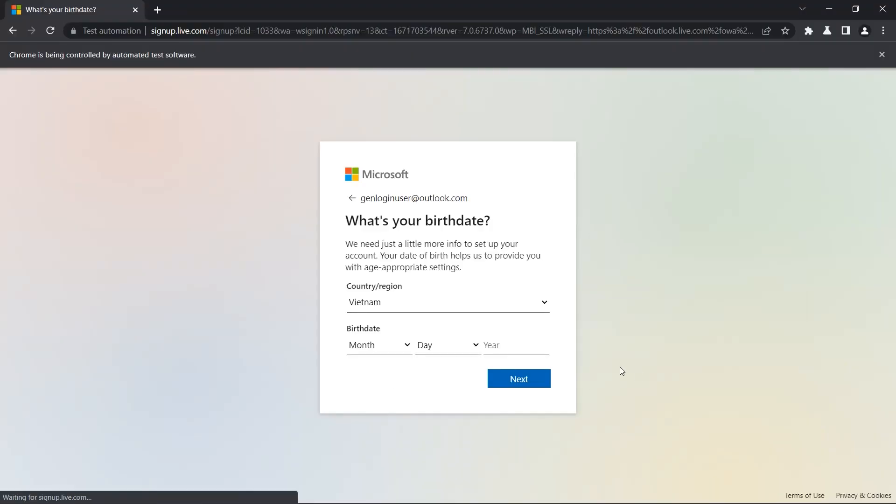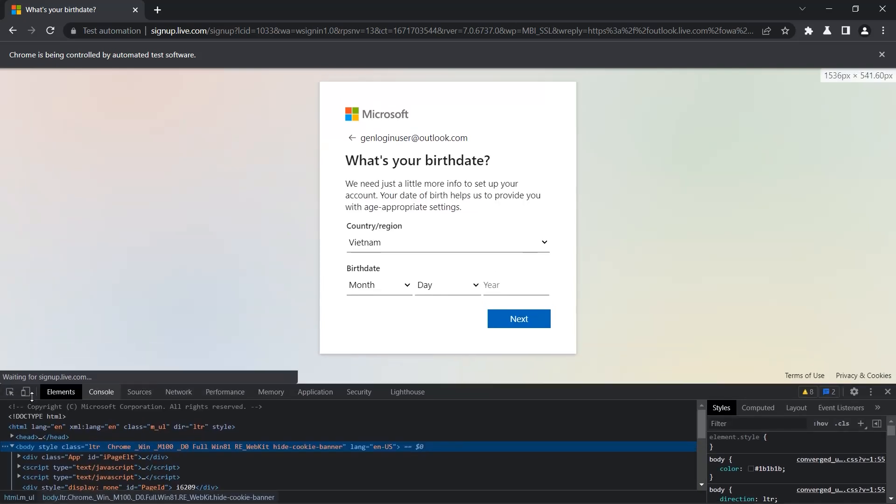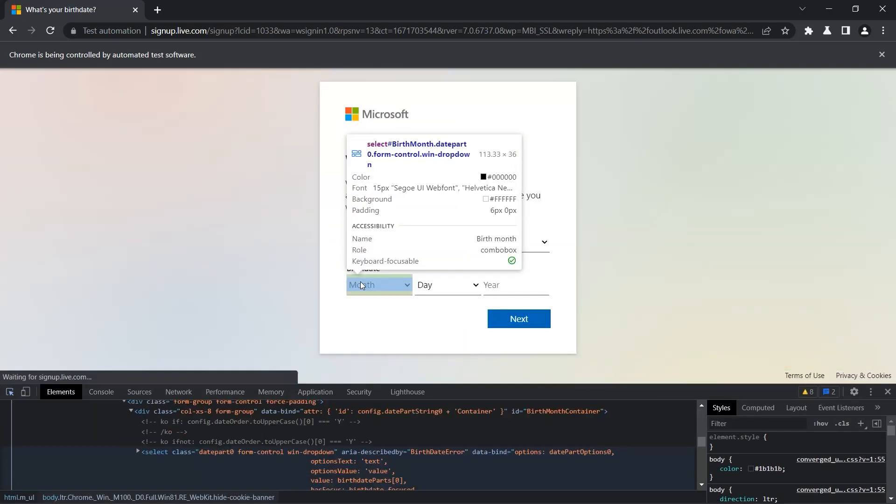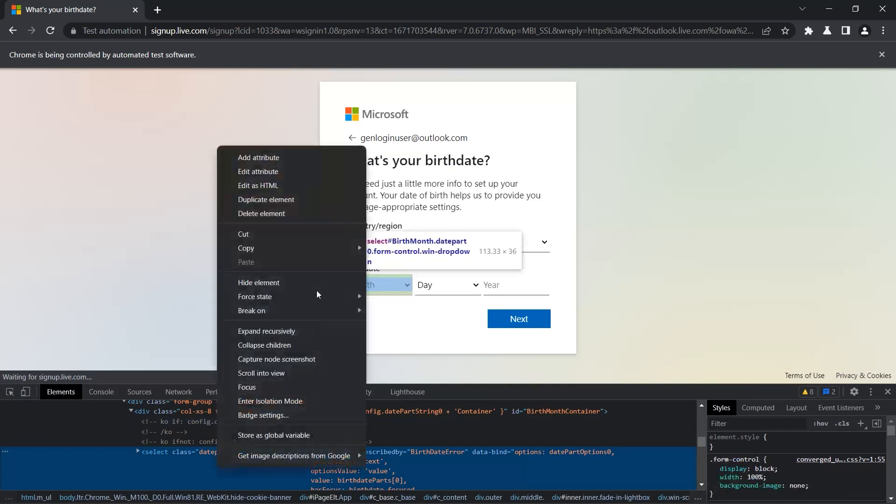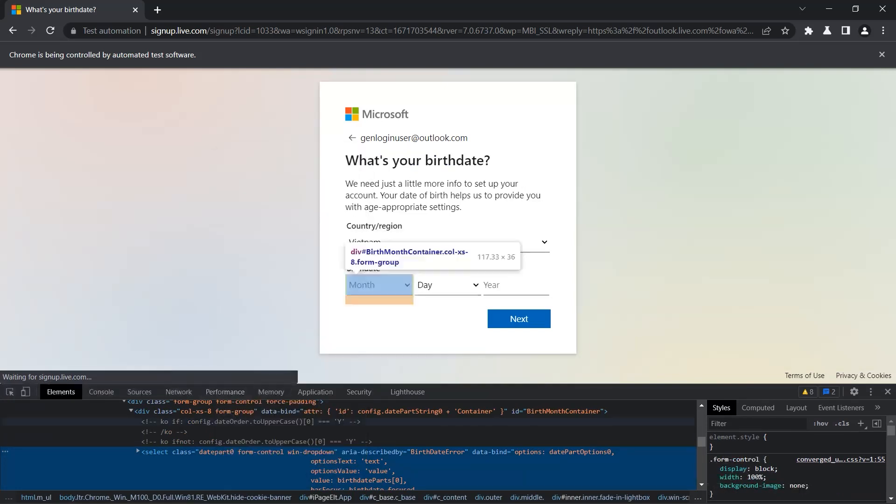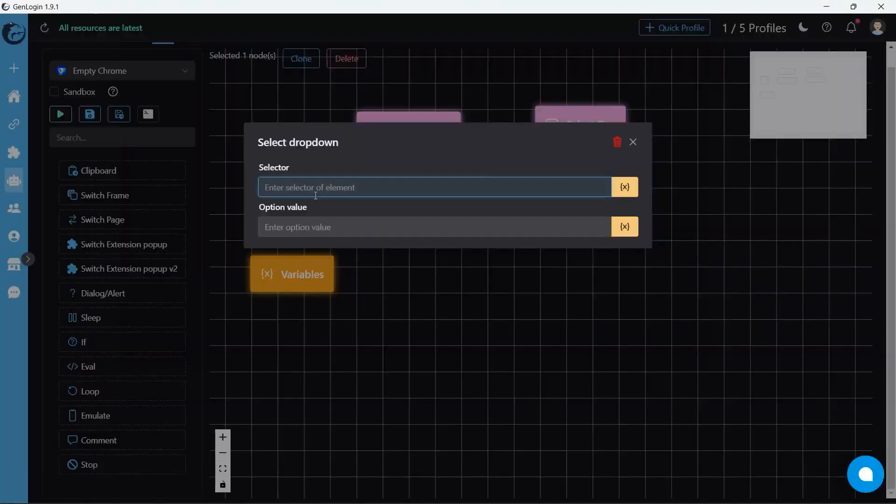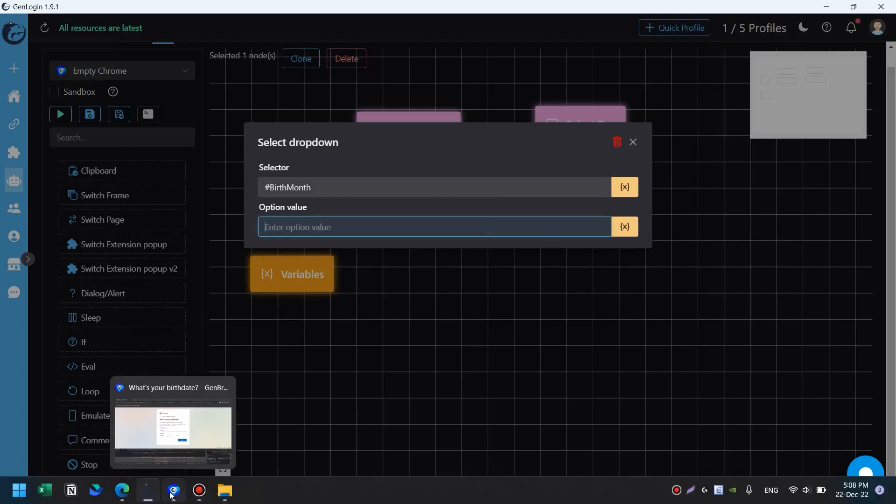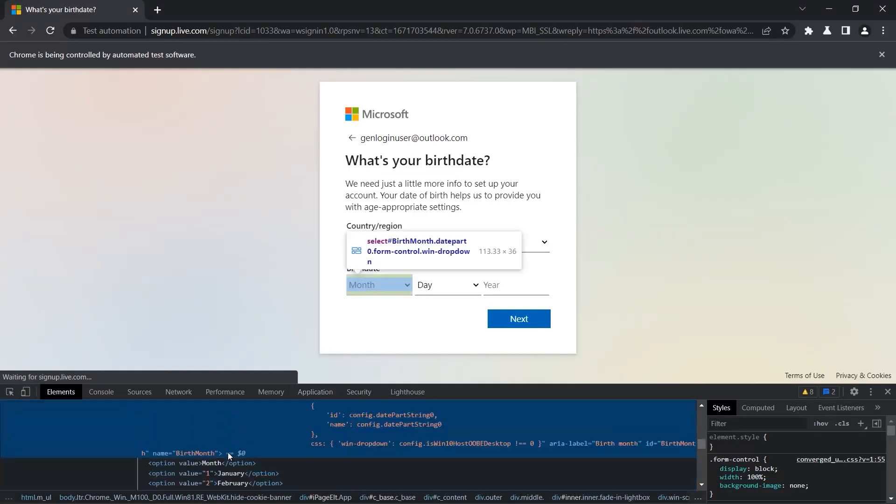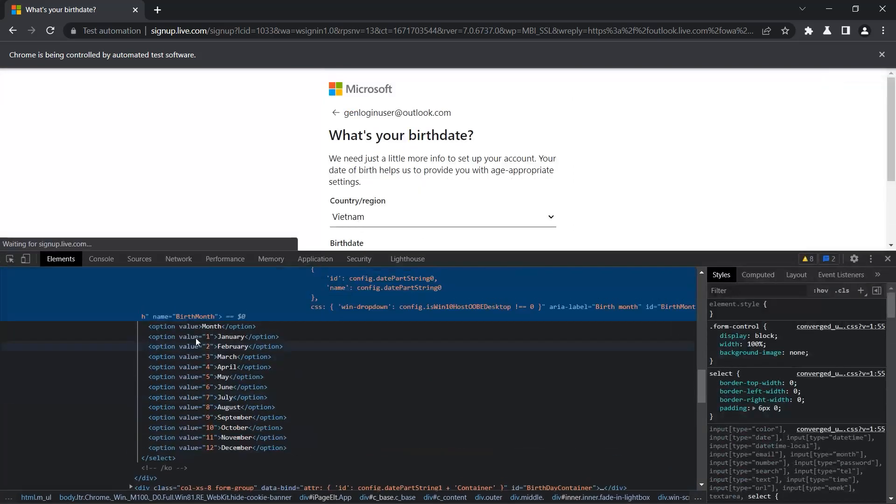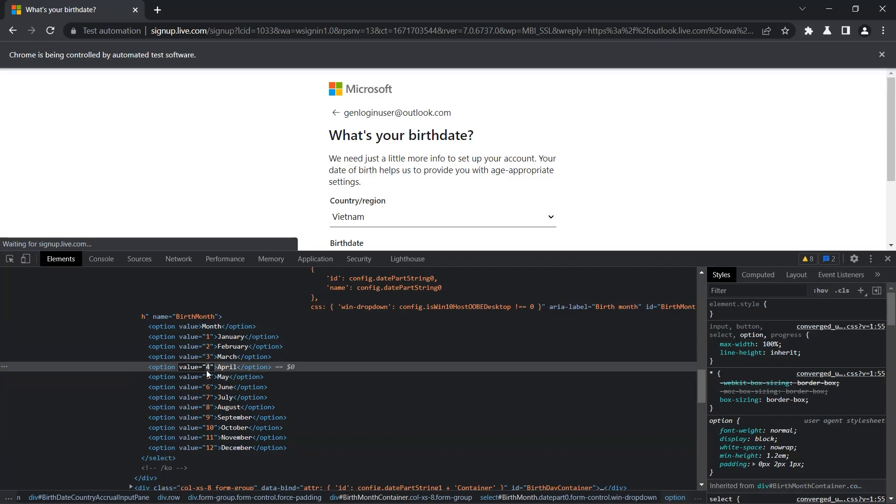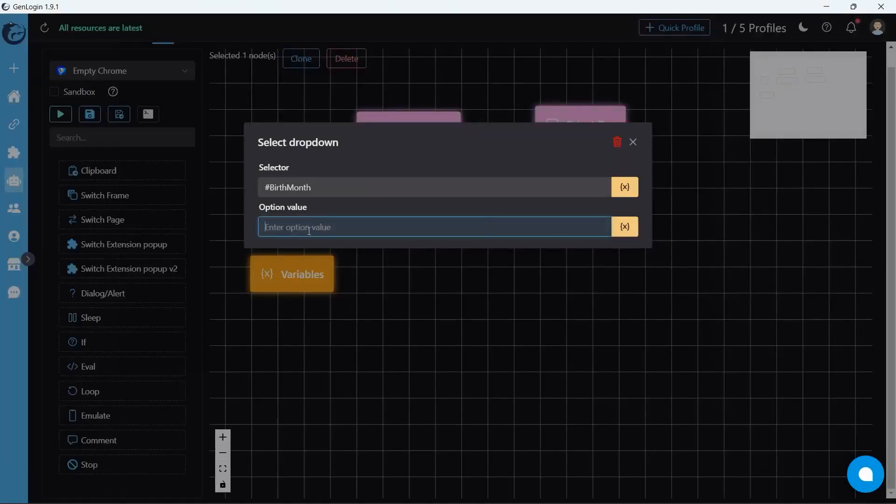We should use inspect to know more detail about this website. Click and then right click, copy selector, paste into selector box. Option value is the specific value we want to choose. Come back to the browser, click to extend, and you can see a list of options. Remember to copy the value inside the quotation mark.